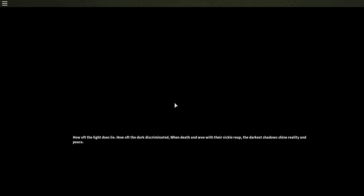How oft the light does lie, how oft the dark discriminated, when death and woe with their sickle reek, the darkest shadows shine without aid, in peace.